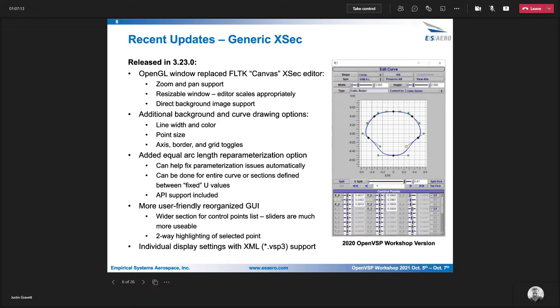You can do highlighting for the control points. Control points are highlighted when you click on them, both in the control point list and in the editor. And the display settings have been added to your XML file as well. So they're saved and loaded back in when you close the program.